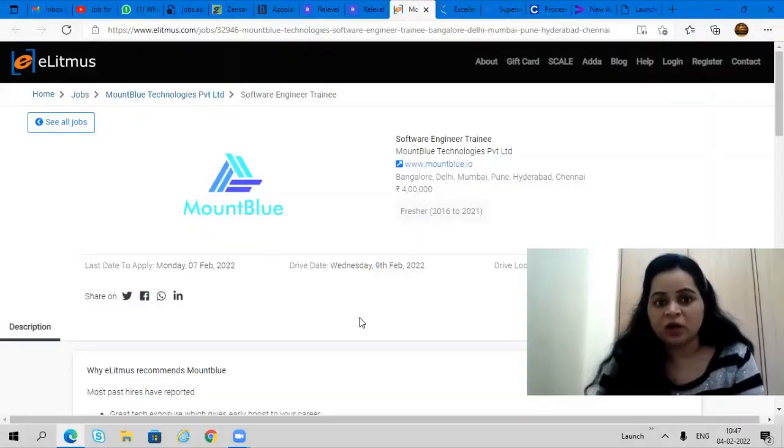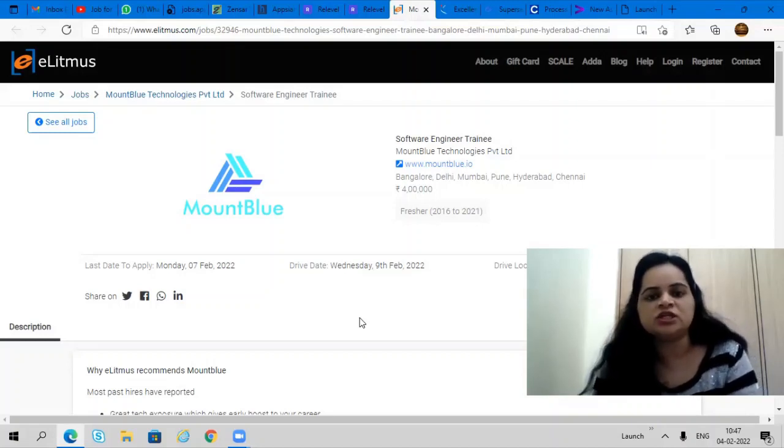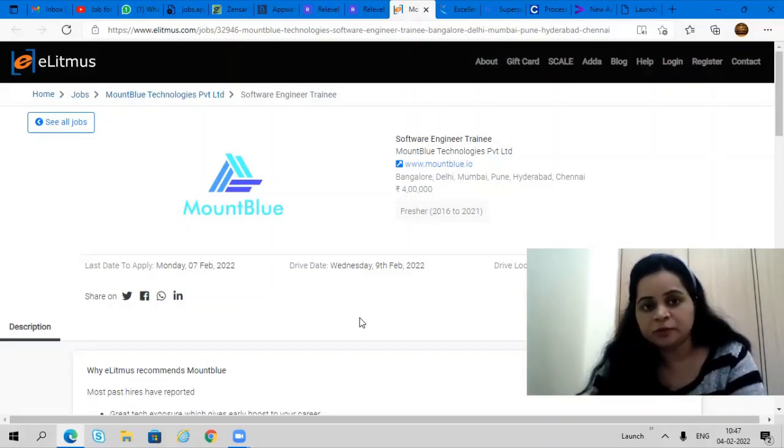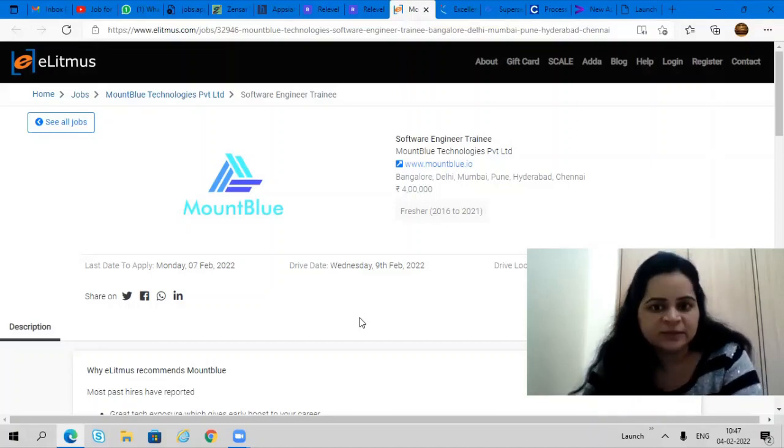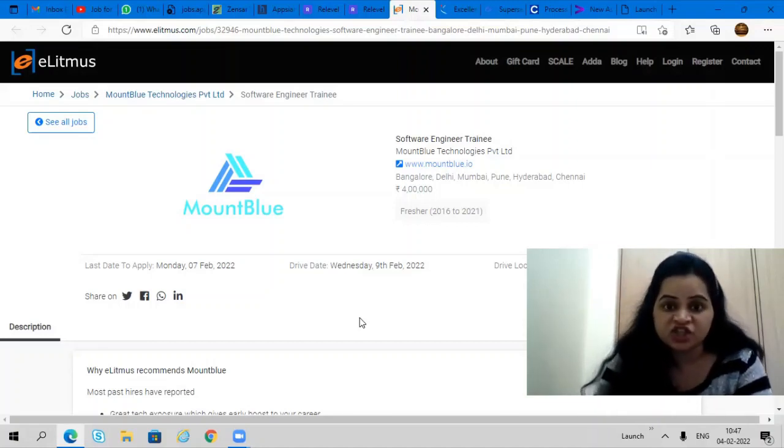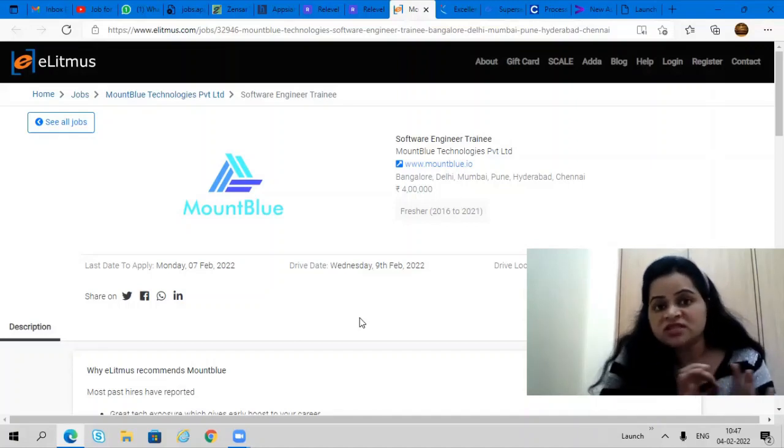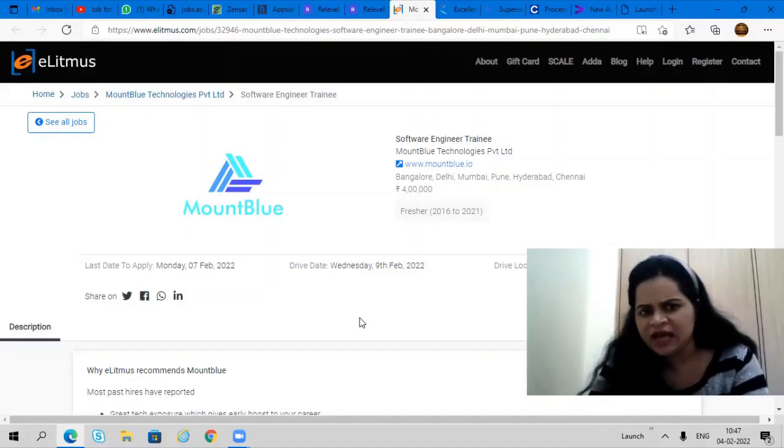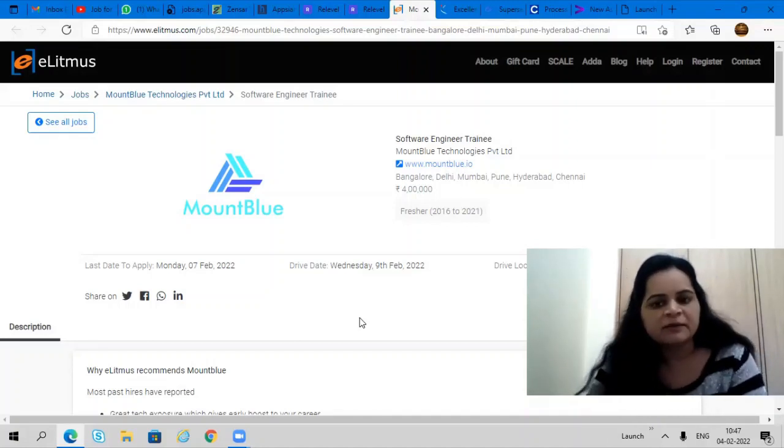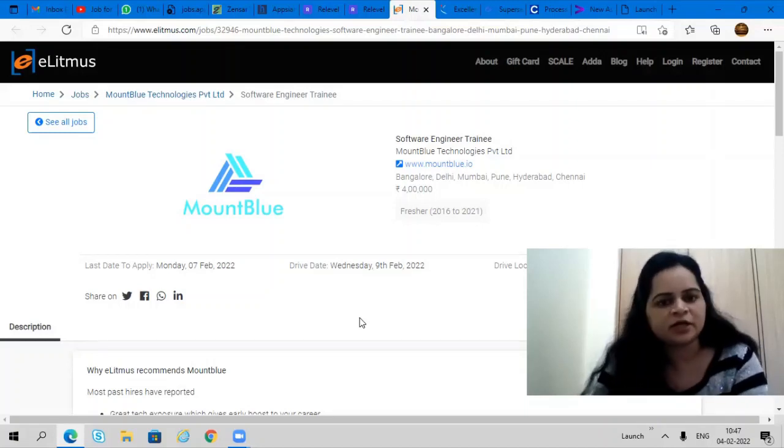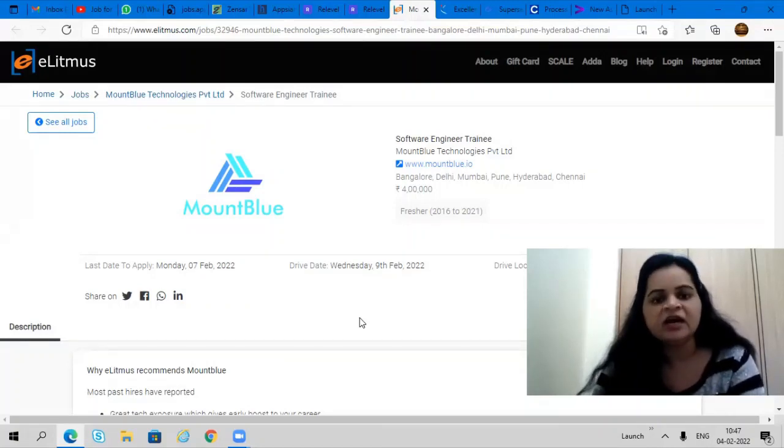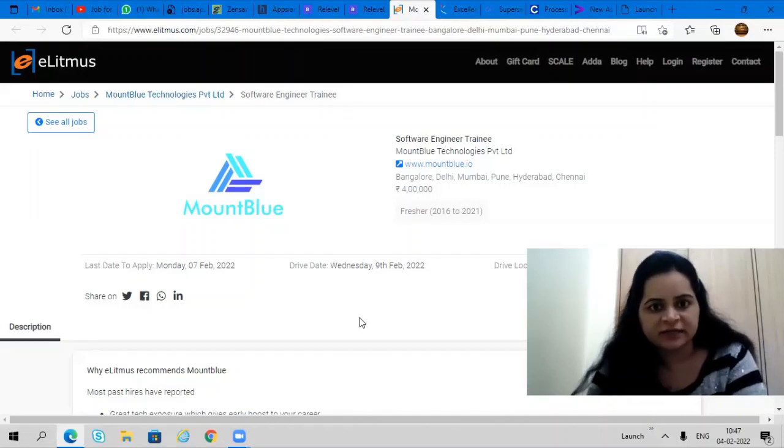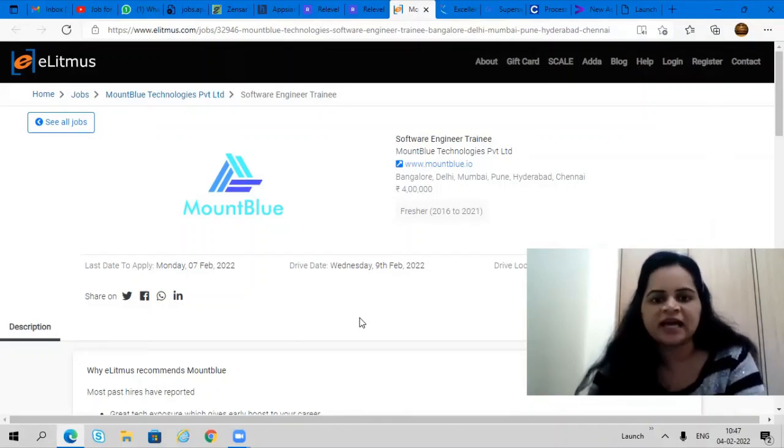Coming from Mountblu company. They are hiring for software engineer trainee profile. They are offering a package of 4 lakhs per annum. Delhi, Mumbai, Bangalore, Pune, Hyderabad and Chennai are the working locations. 2016 to 2021 batch can apply. Last date to apply is 7th February and drive date is 9th February. You don't have to miss this opportunity.